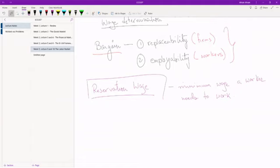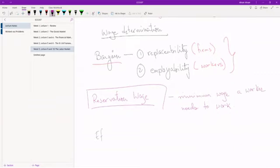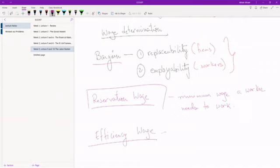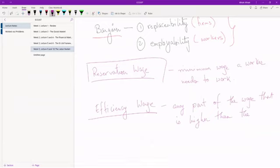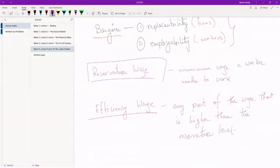What I'm going to do is after reservation wage, I'm going to move on to something called the efficiency wage. Let me just write down the definition first. Any part of the wage that is higher than the reservation level.